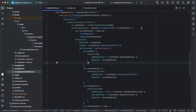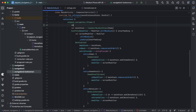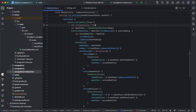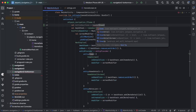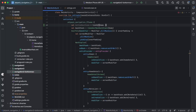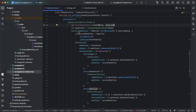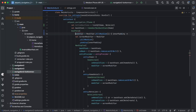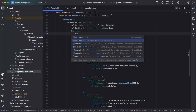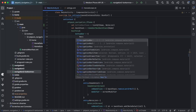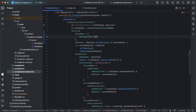The first thing we're going to do is create the bottom nav items. In our case it's just going to be a list of our Home object and our NoteList object. Then we can add the bottom bar into our scaffold.